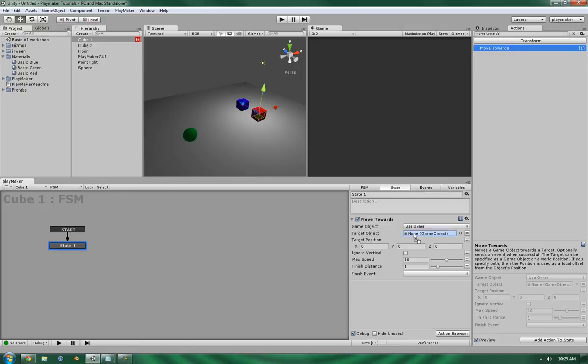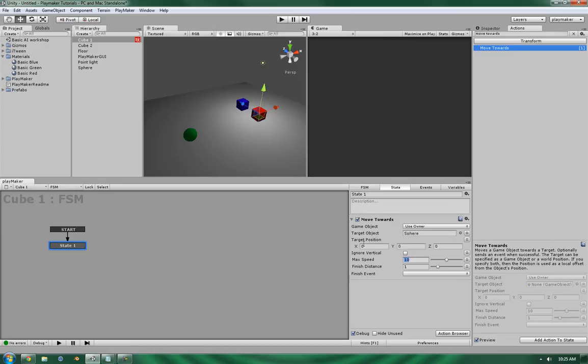So Sphere is going to be the target. It's going to finish at a distance of 1. Its speed is going to be 10. And the target position, this one is more of an offset if you have a target. But if you don't have anything, this can be a hard-coded manual point, and I'll show you in just a moment.